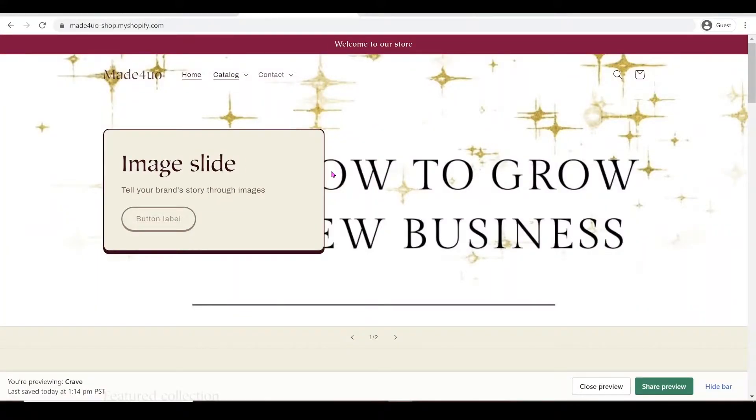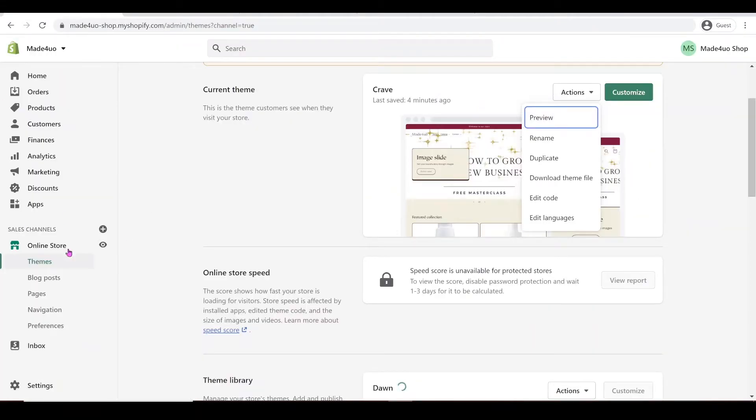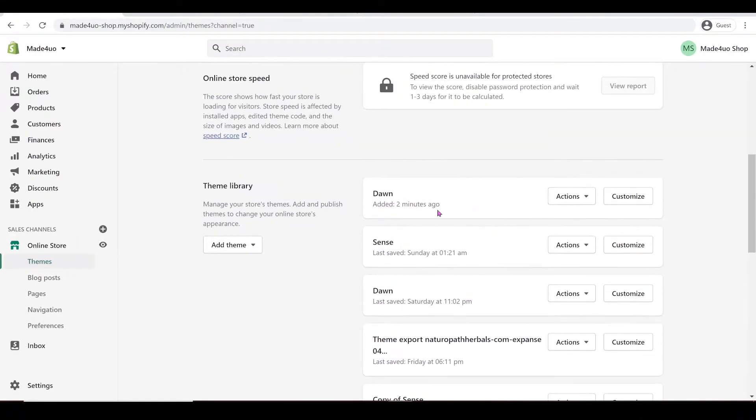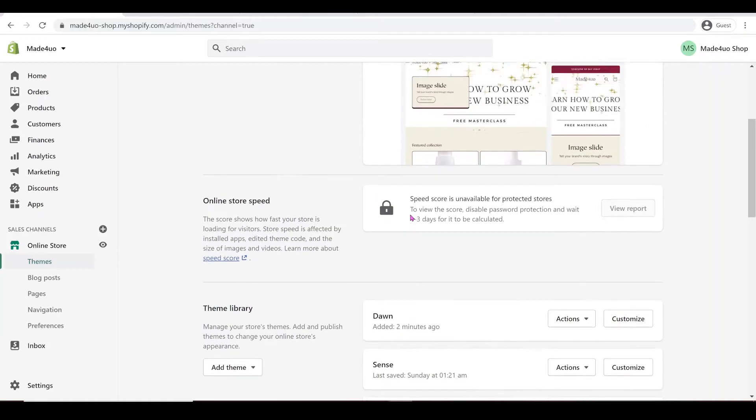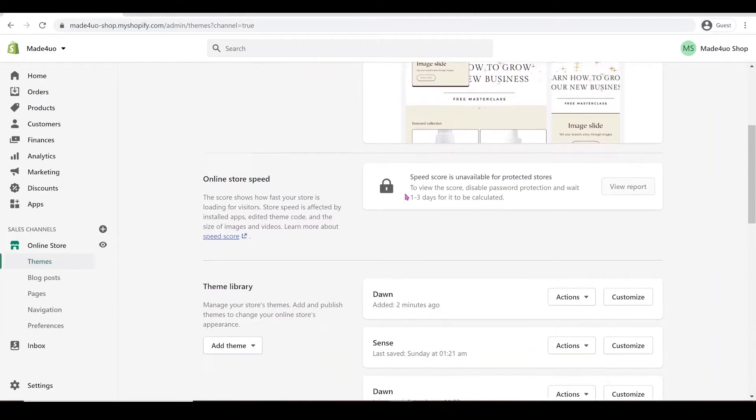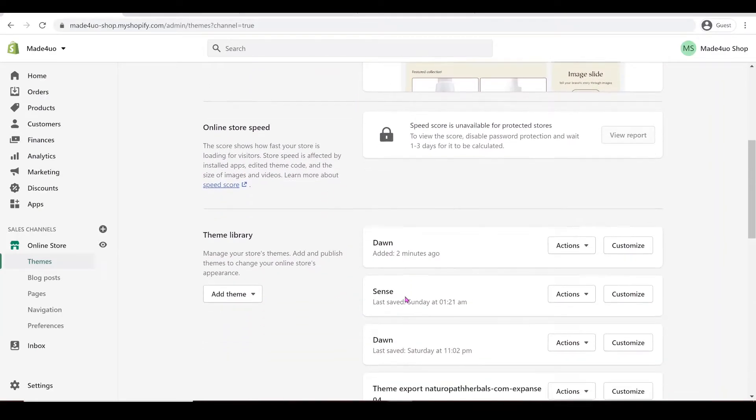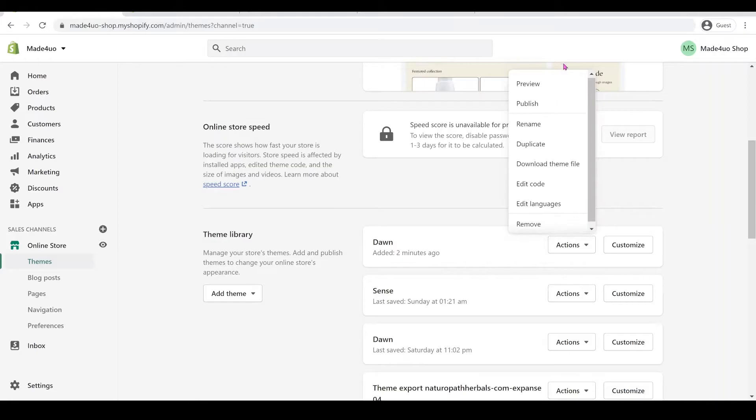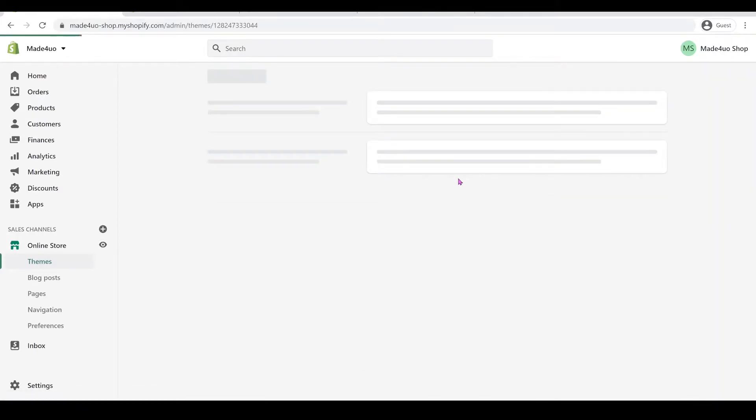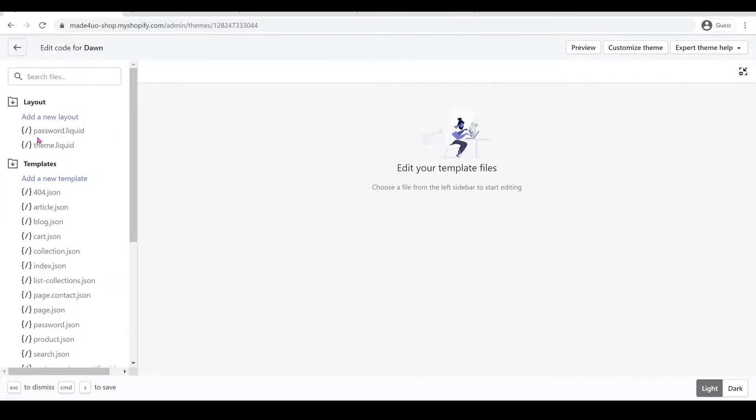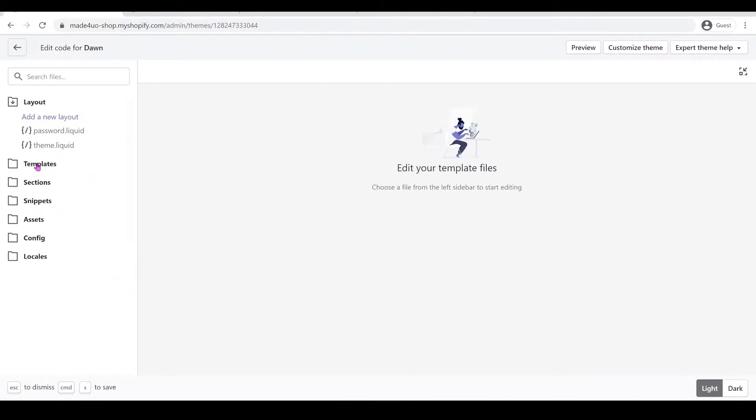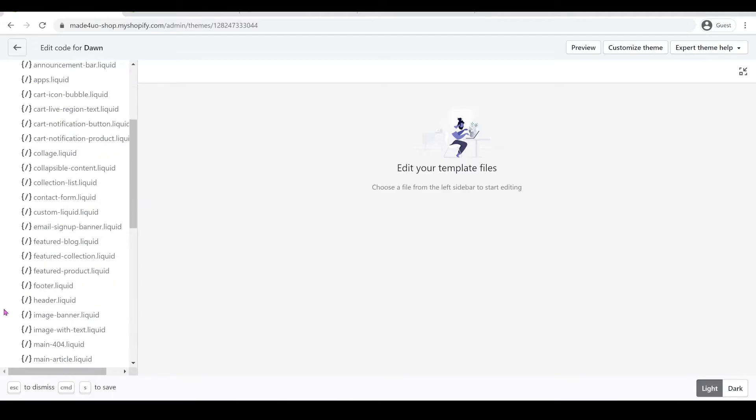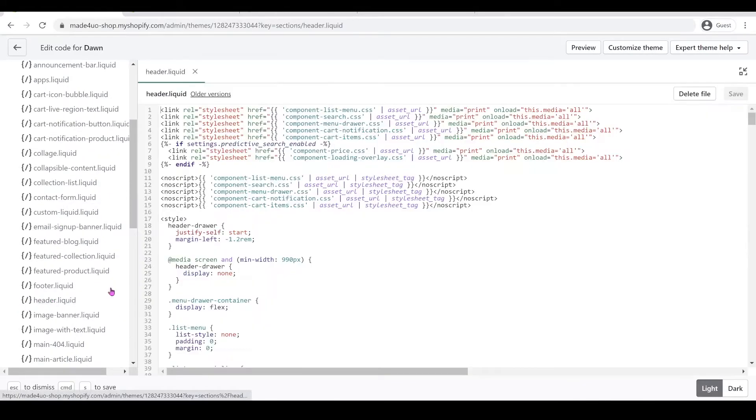To start, we have to go to our Shopify admin store. In the Shopify admin store I just added the Dawn theme right here. Since we used Crave, we're going to use Dawn. We're going to click Actions and then Edit Code. We're going to make our window bigger and look for the Sections folder and open header.liquid.